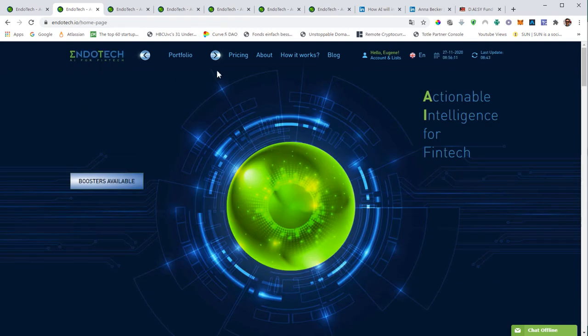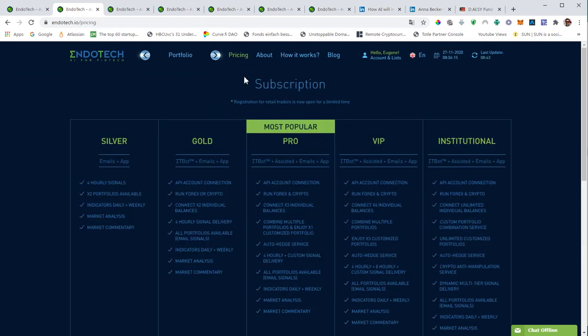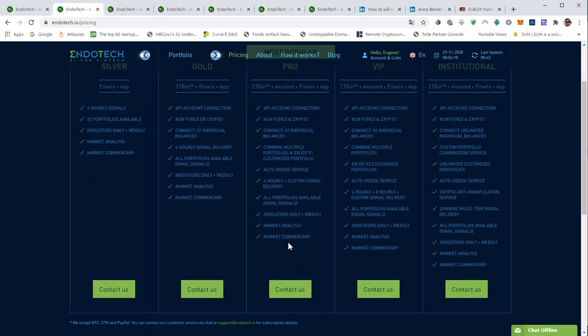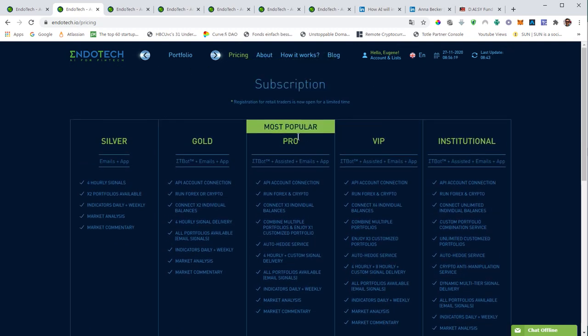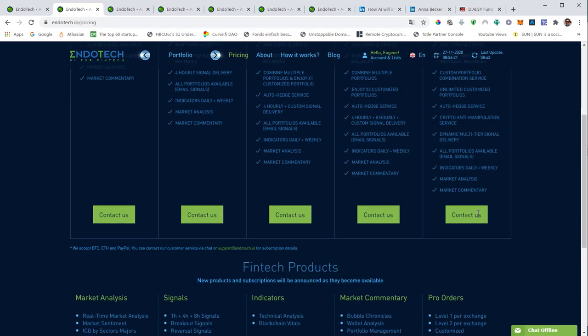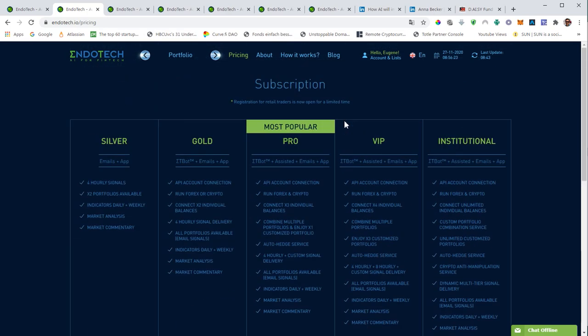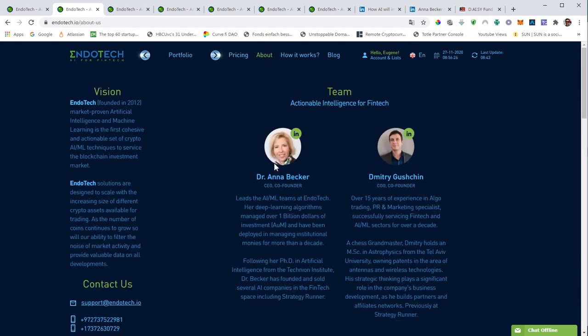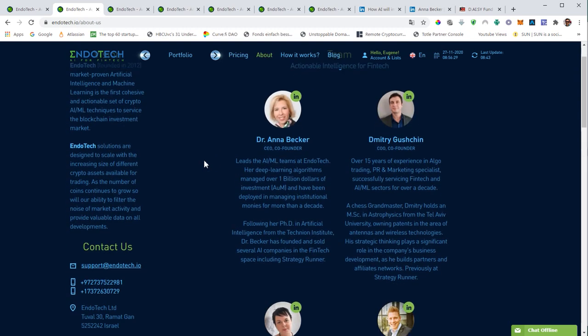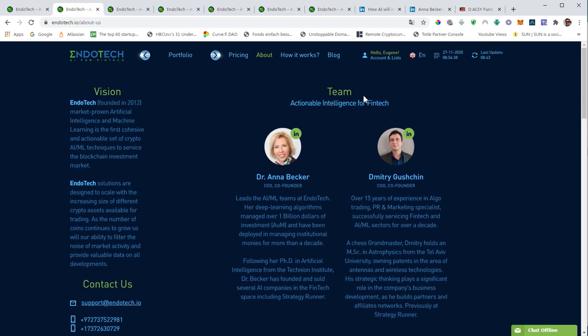This is basically what Endotech is all about. You can have different subscriptions here, pro VIP institutional. Currently only institutional investors can get in. Beginning 15th of December, we get a chance to get in. Retail investors will get a chance to get in through a project called Daisy.